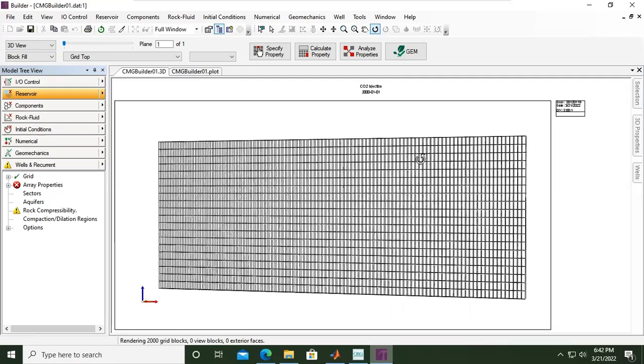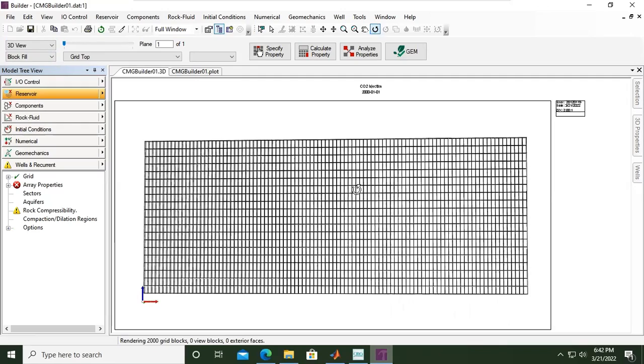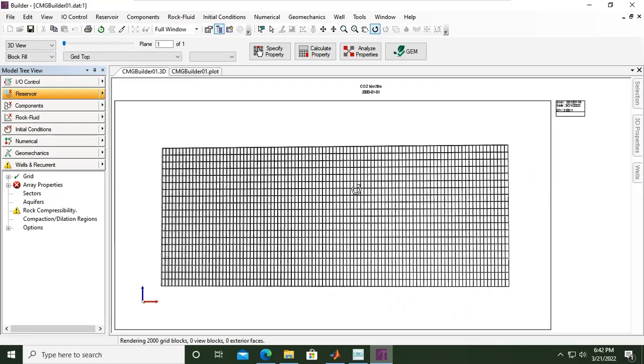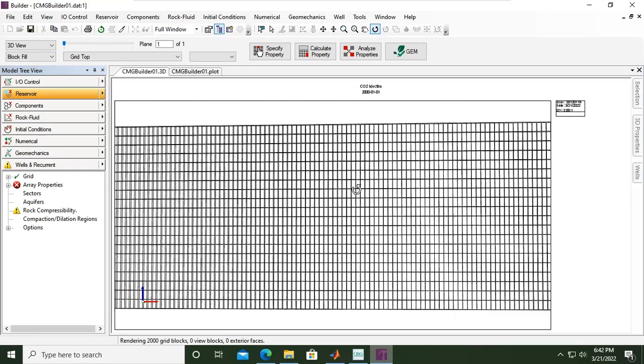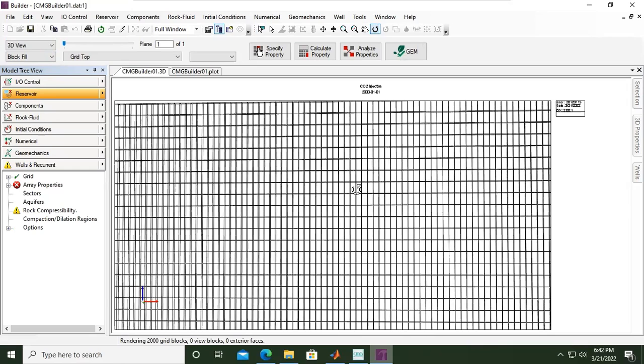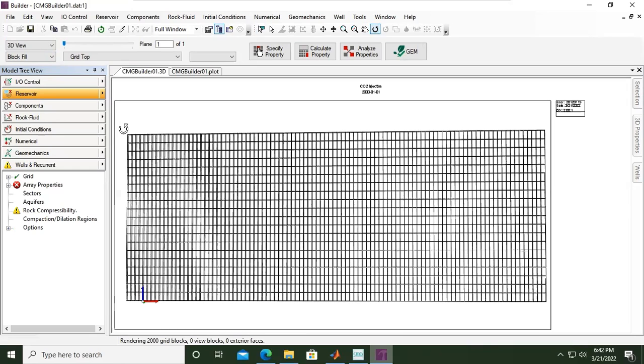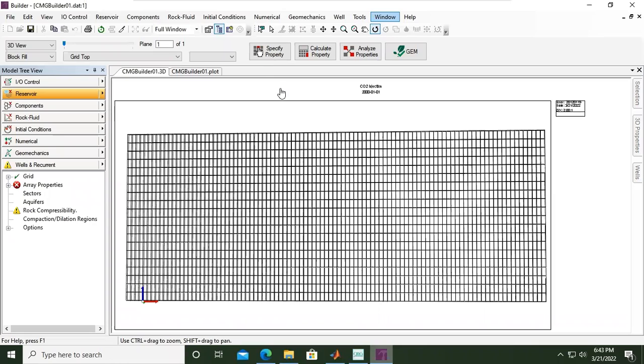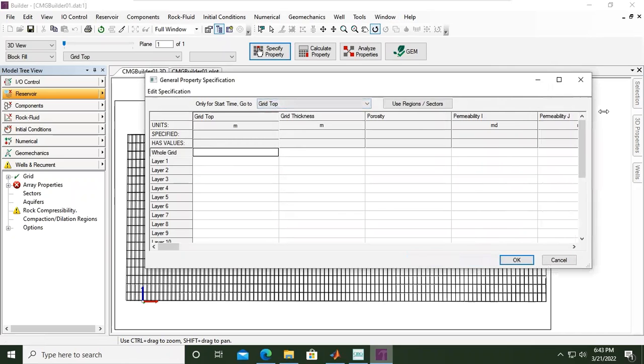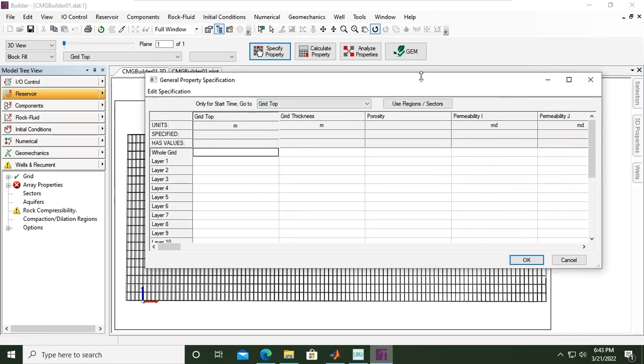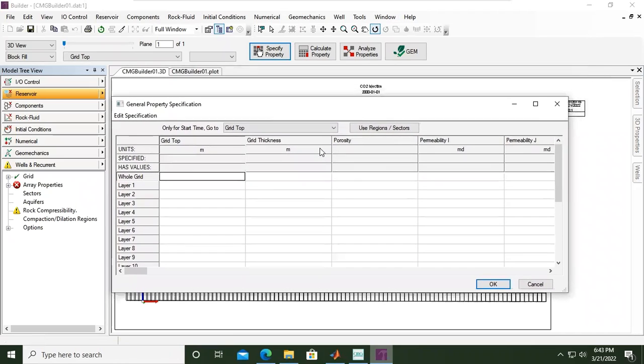Okay, so you see our grids are currently blank. We need to populate the grids with data. So from here I click this again, and we go to specify property. This specify property option.